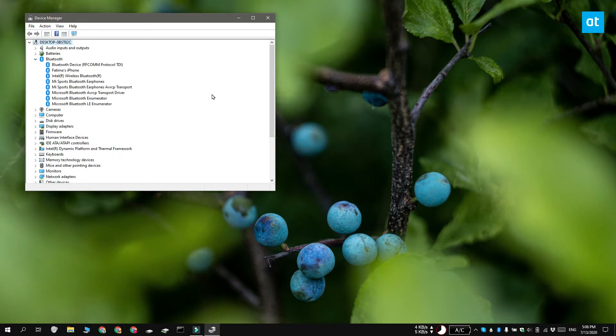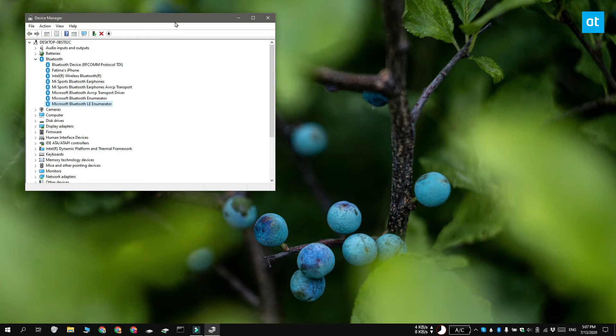Here you should see Bluetooth LE Enumerator. If it's listed there, that means that you have Bluetooth 4.0 support. Now it's possible that you do have Bluetooth 4.0 support but you do not have the right drivers installed for it, and if that's the case you're not going to see this device listed here.